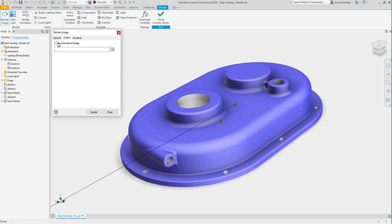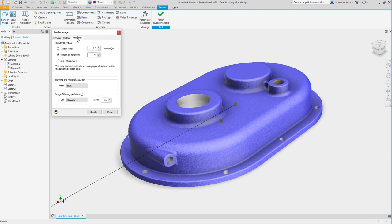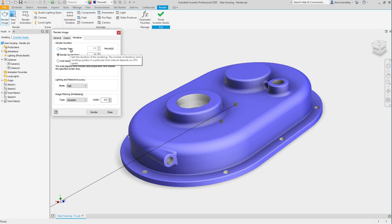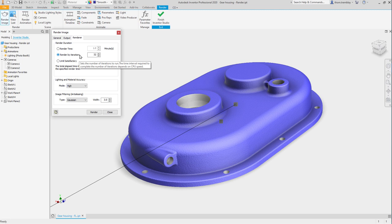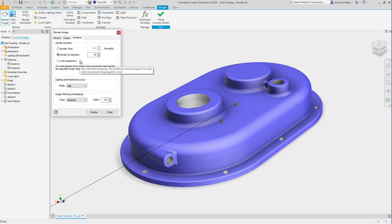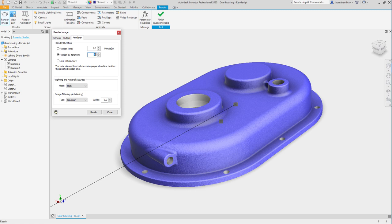Then we go to the render tool and we can choose how we want to render this. We can say let the render run a certain amount of time. We can cap the number of iterations the rendering will achieve. An iteration will improve the view with each cycle. Or we can select until satisfactory. This will allow us to use the preview to view the quality of the rendering as it is generating and stop it when the quality image gets high enough. For now we will use render by iteration. We will set the number to 50 and let's select render.